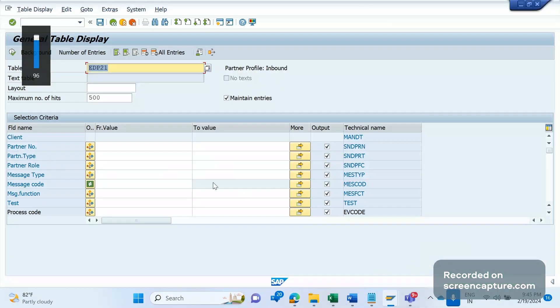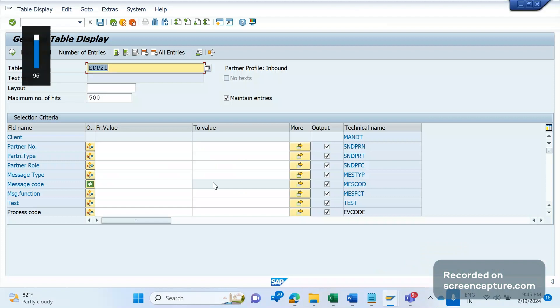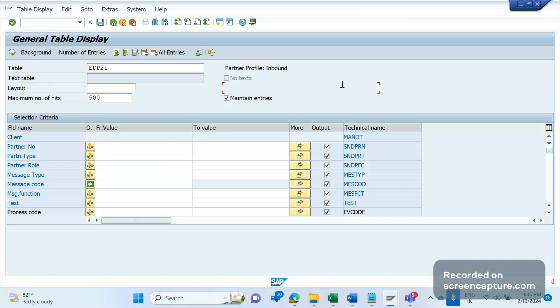Hey, hello everyone, welcome to my channel SAP SD and ABAP League Support. One of our subscribers requested to publish a video on message variant and message functions in IDak part and profile config. Let me show you what I mean.